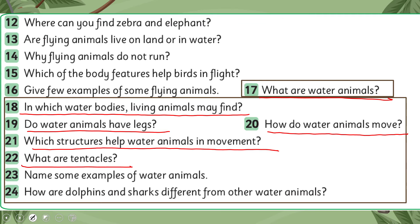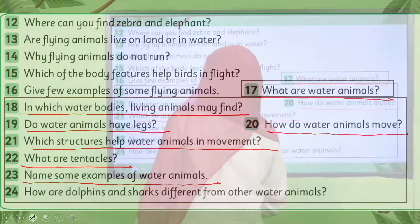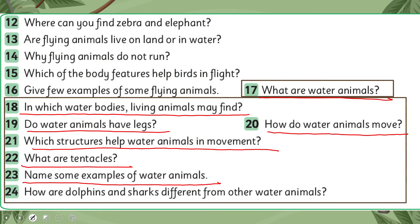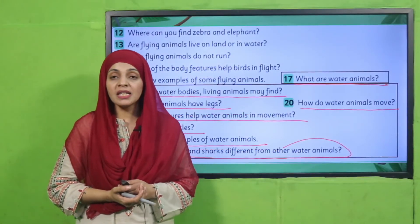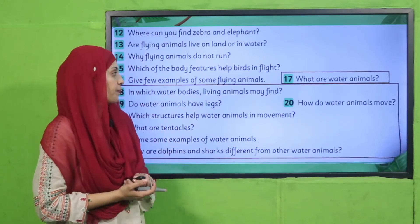What are tentacles? These are structures which help the jellyfish and octopus in movement. Name some examples of water animals: octopus, shark, dolphin, whale — these are all water animals. How are dolphins and sharks different from other water animals? They give birth to live babies — they do not lay eggs. That is how they are different.